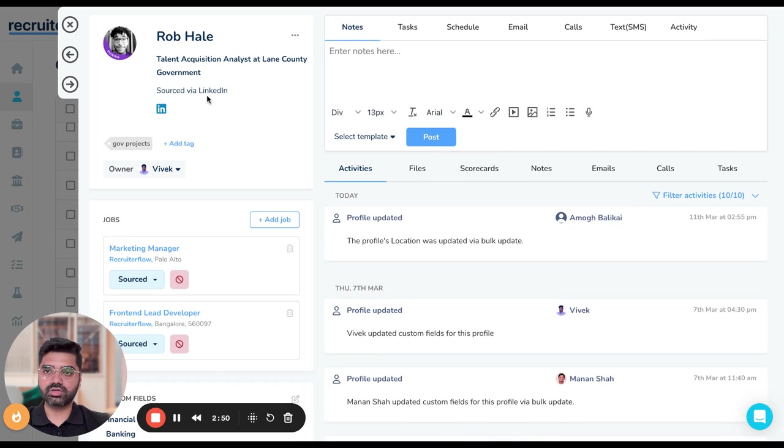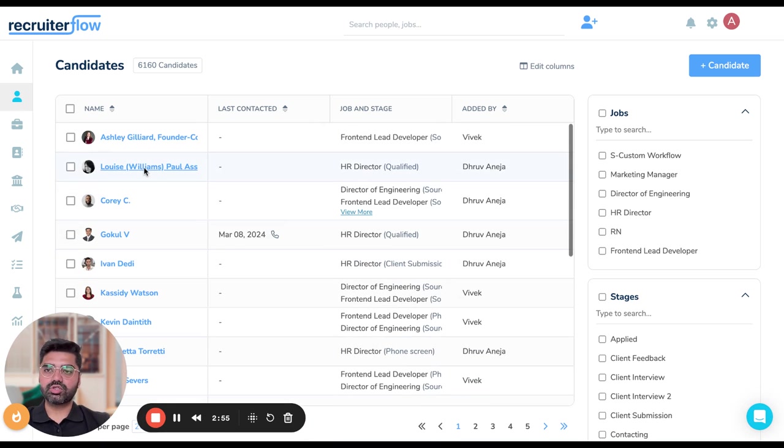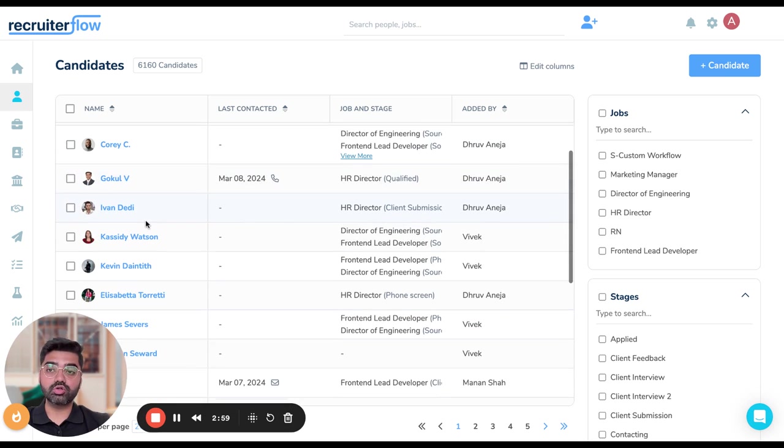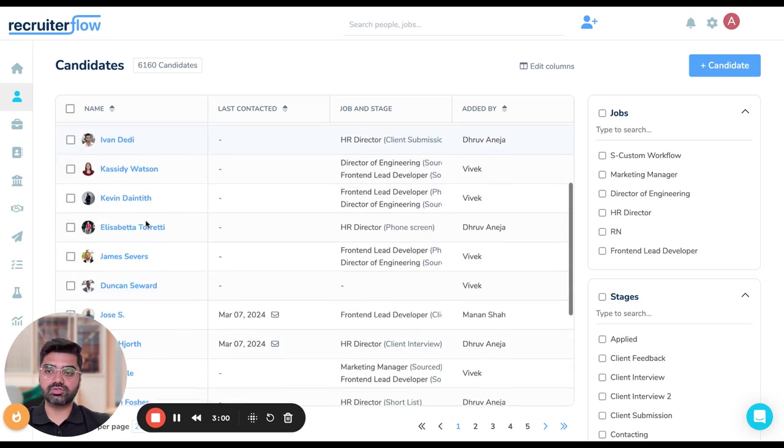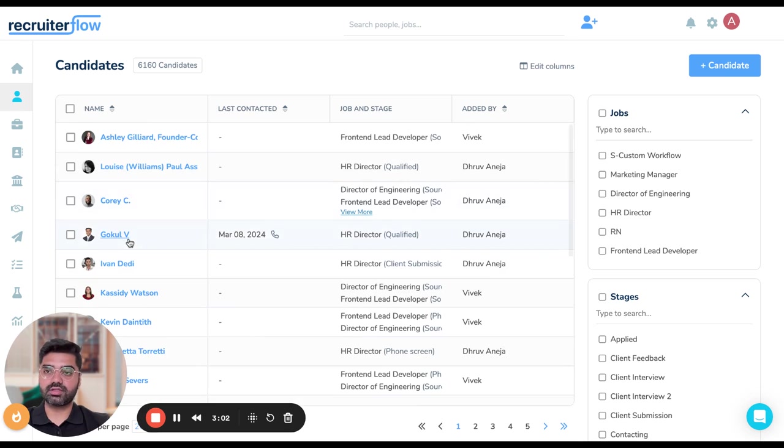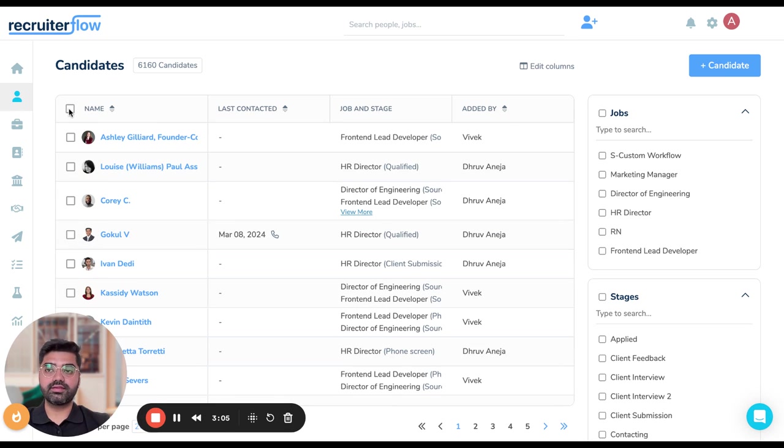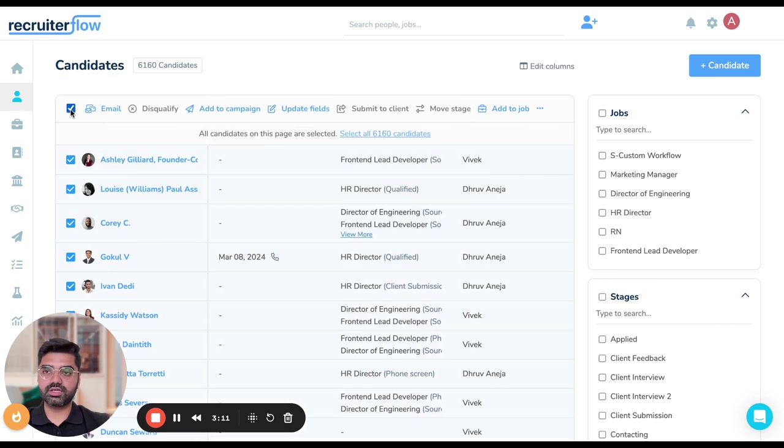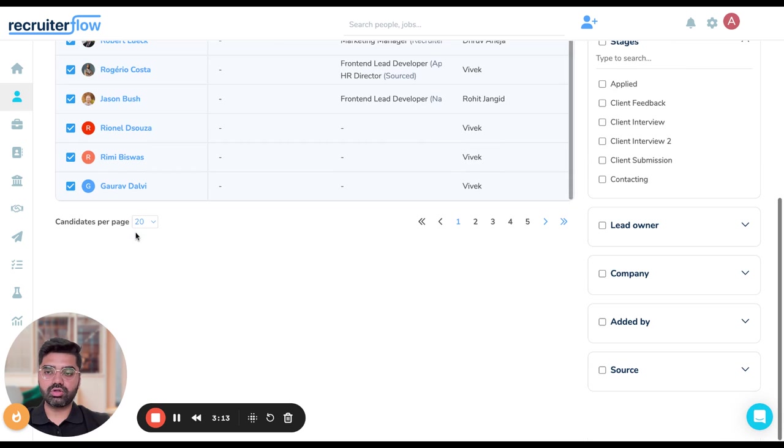I can now go and check whether their location has been removed or not. Yeah, location is not present in the profile now. So in addition to making a change or removing a particular value, we can also add values to certain profiles. Now let's say I want to add skills in the profiles of all these candidates. I'm going to now make a bulk selection.